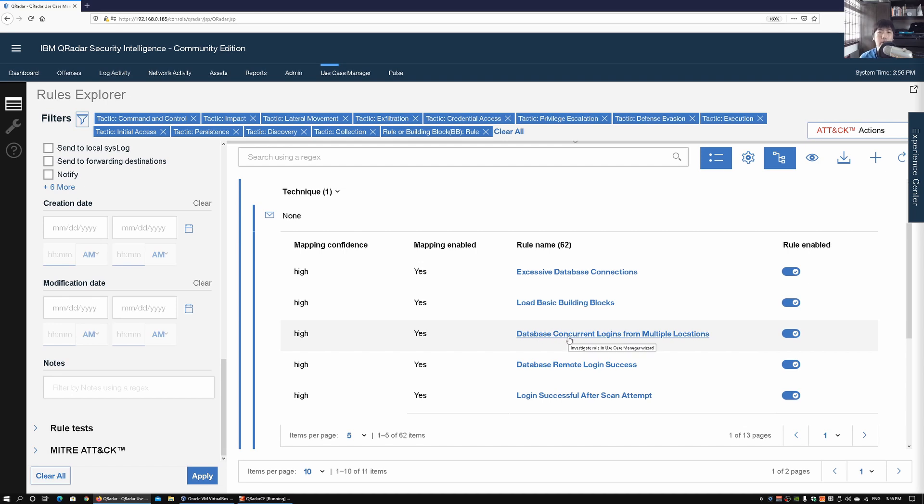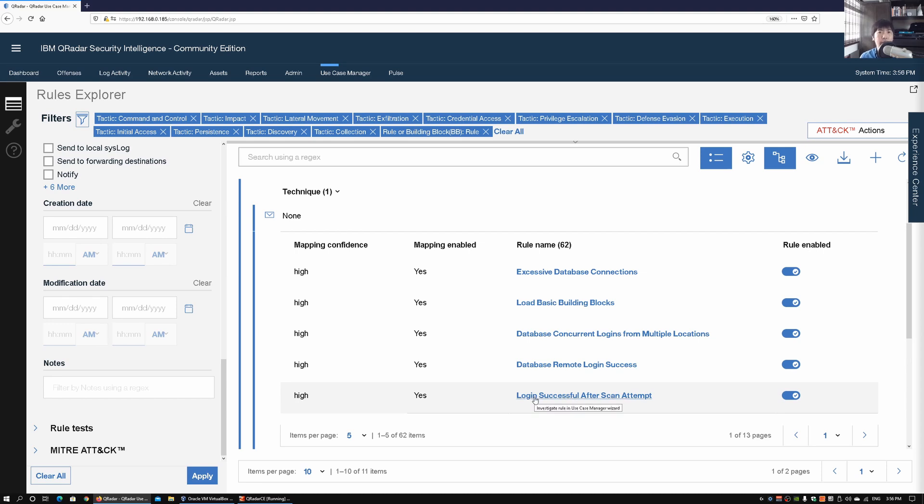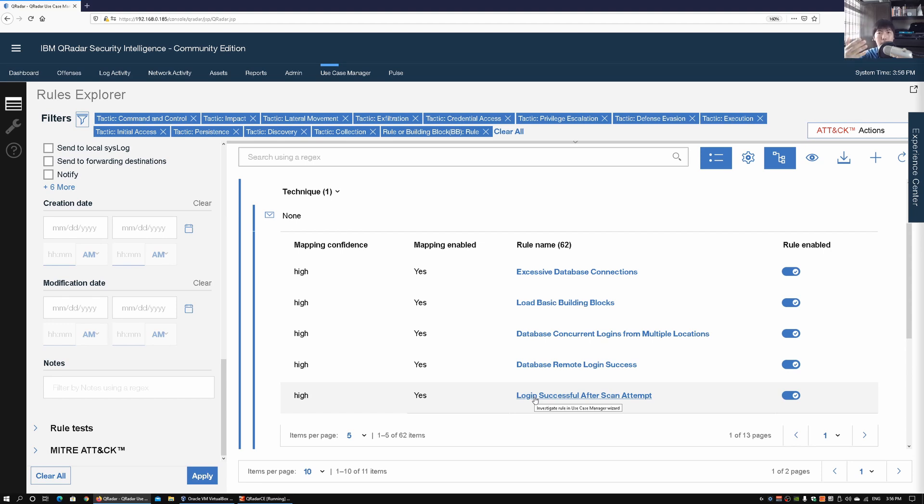We can look at discovery and all this information again - mapping confidence, excessive database connections, database concurrent logins from multiple locations, database remote login success, login successful after a scan attempt. Meaning a hacker does a scan, say for example from Nmap that we have learned a lot from the tutorials in this channel, and after the scan completed, the hacker managed to get into the database. That could also be a big telltale sign of a hack.